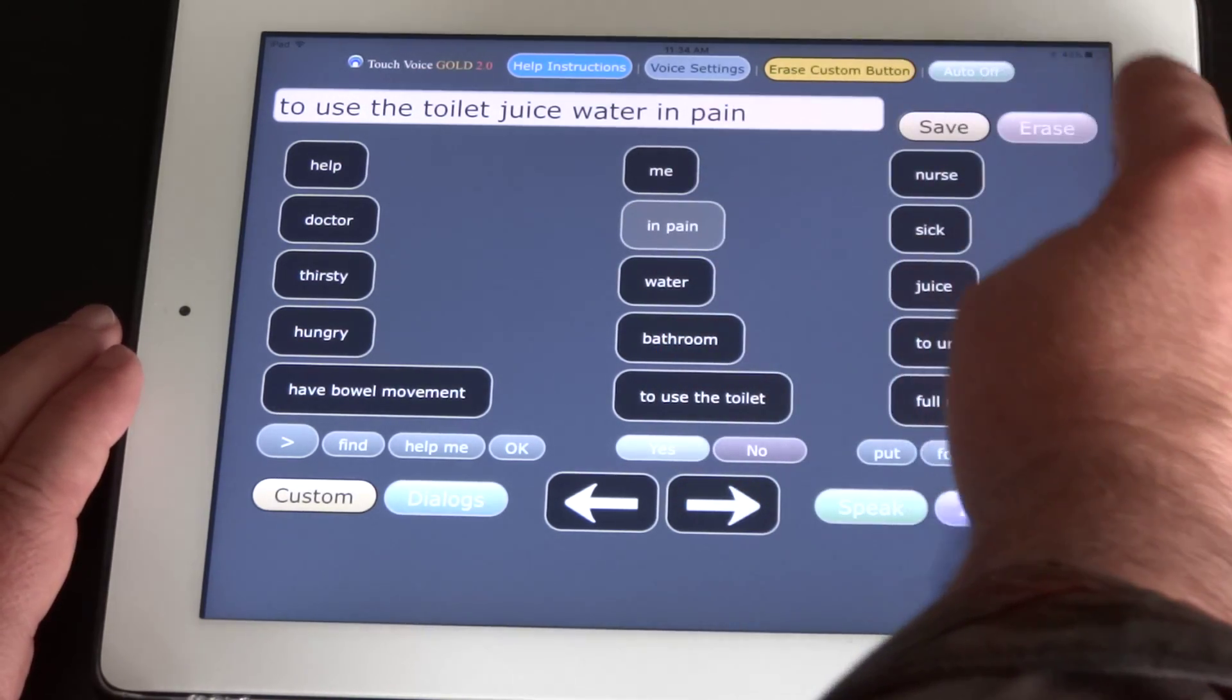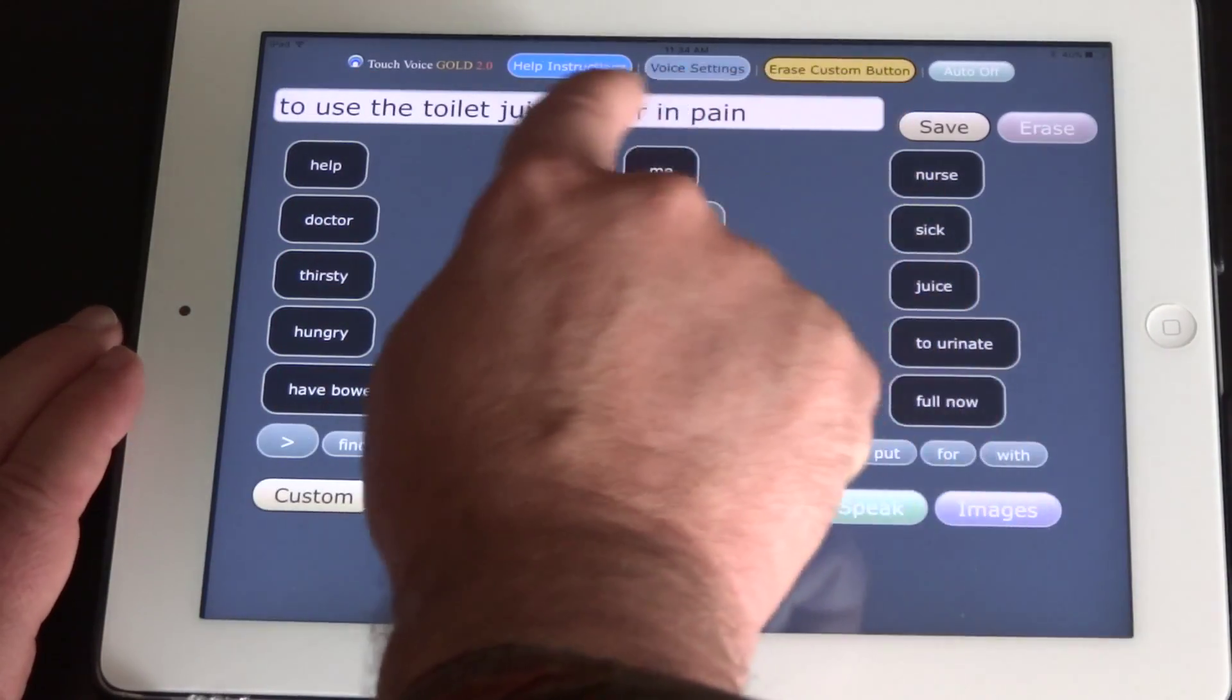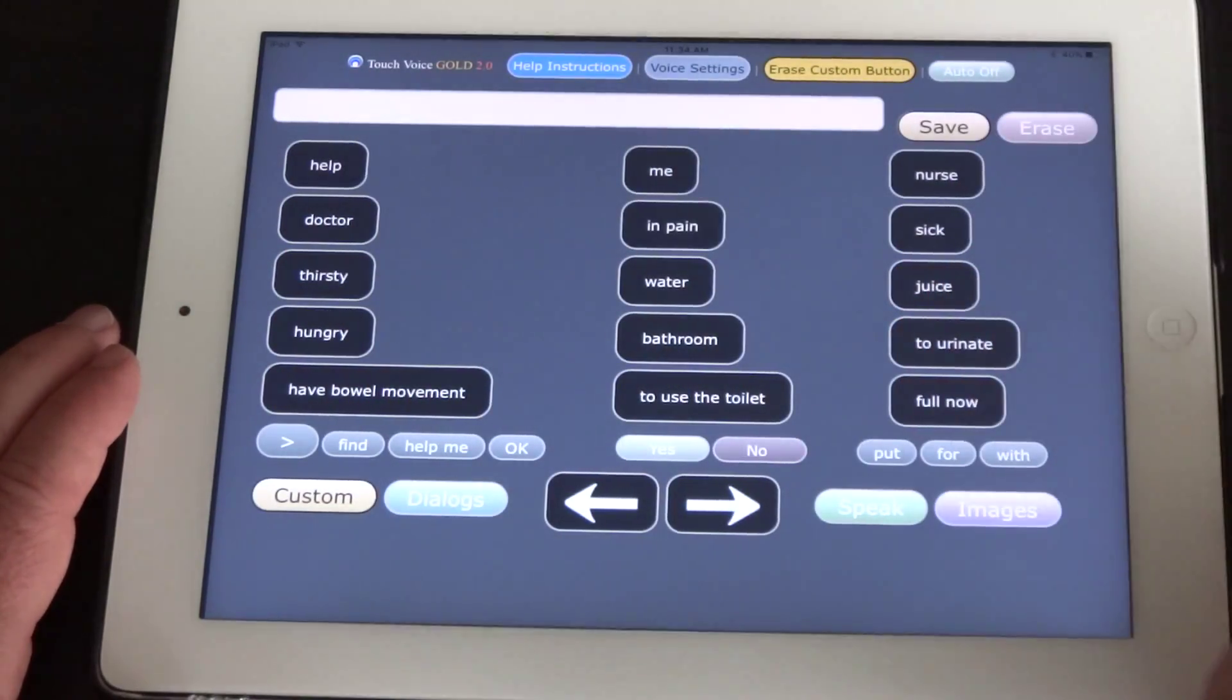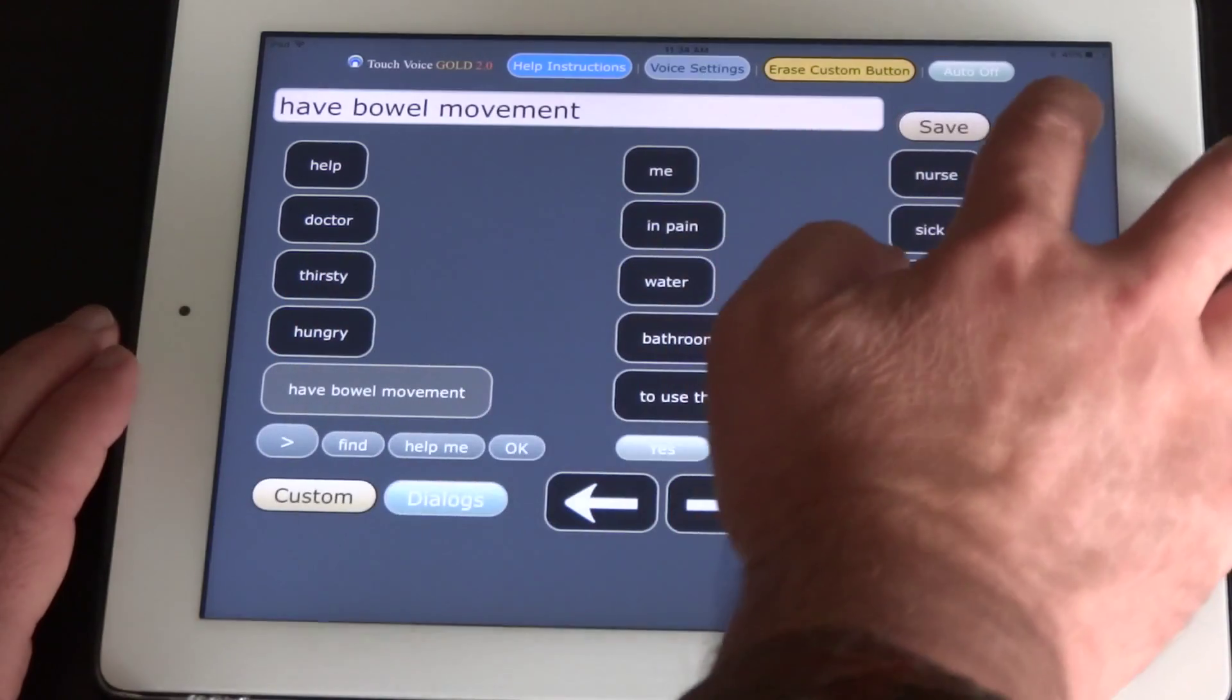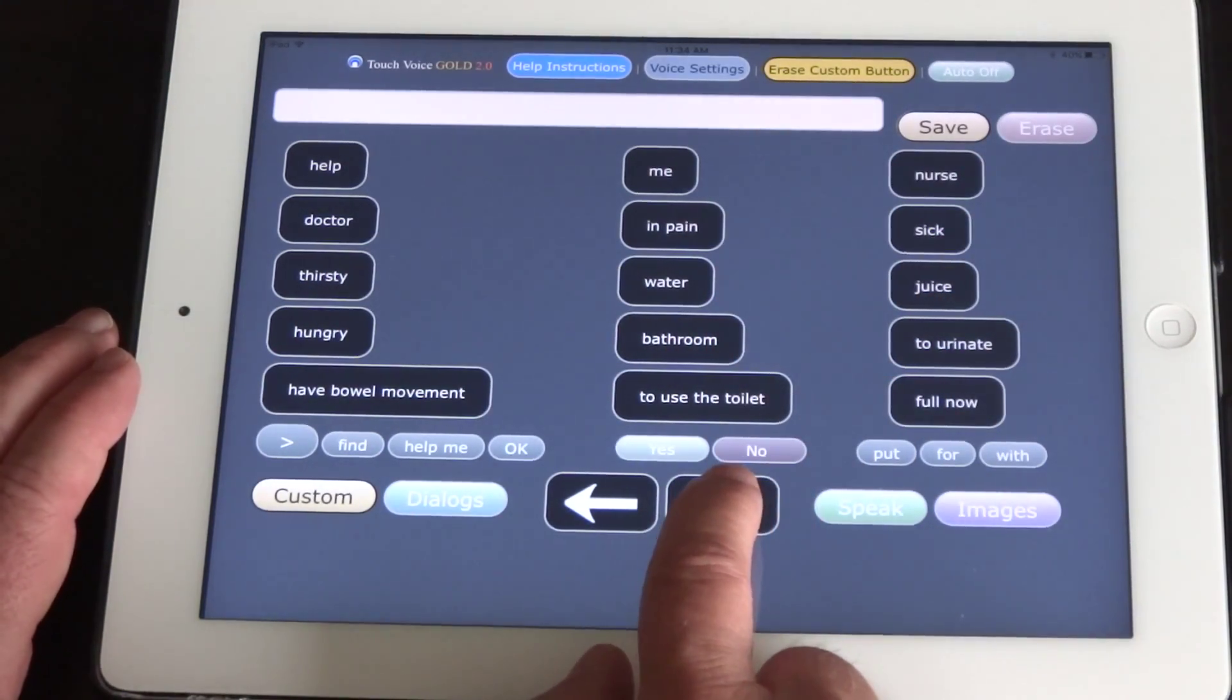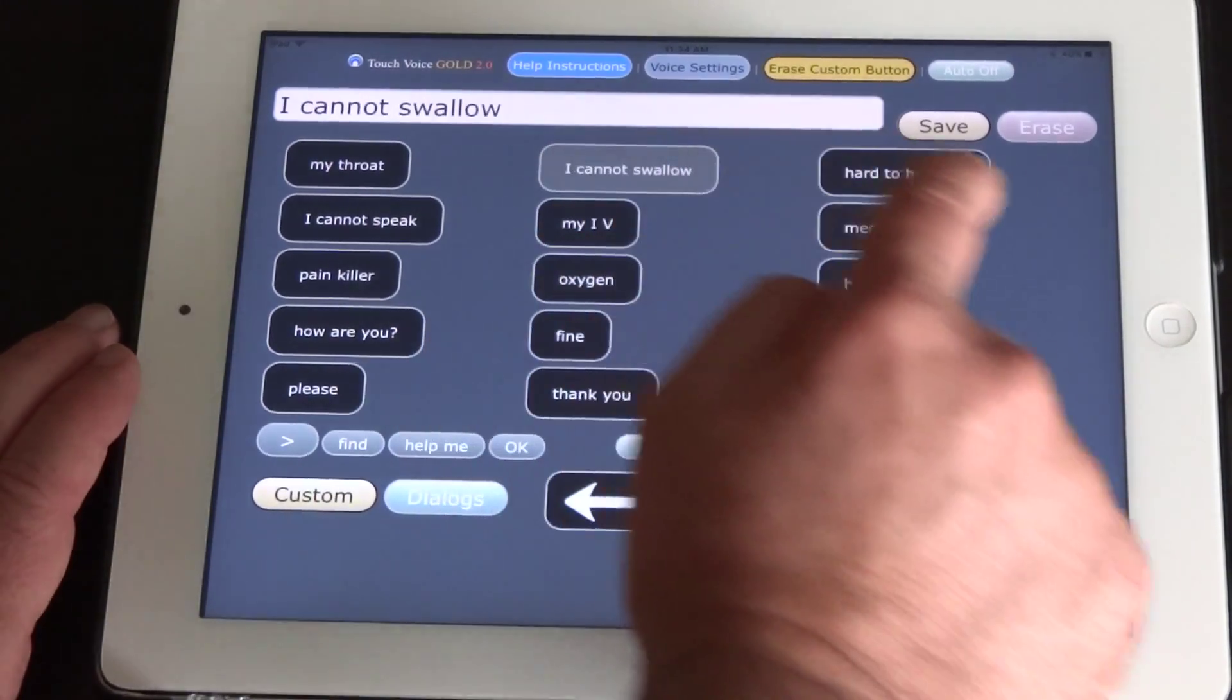In pain. You can erase the speech line up here by pressing the erase button. Have bowel movement. And then you use these arrow keys down here to page through the word phrases.